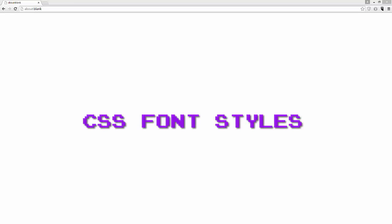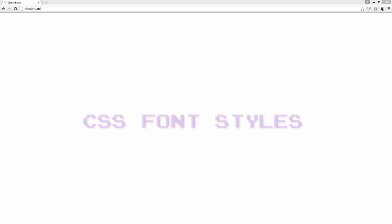In this tutorial, we'll be discussing CSS font styles. There's quite a bit to discuss, so let's get started.